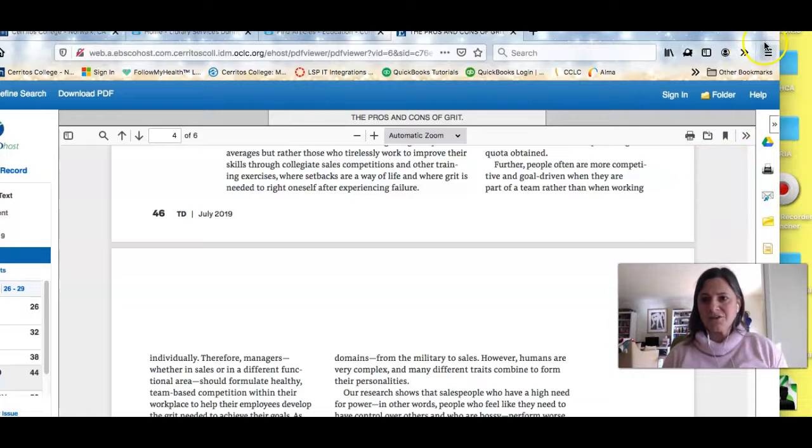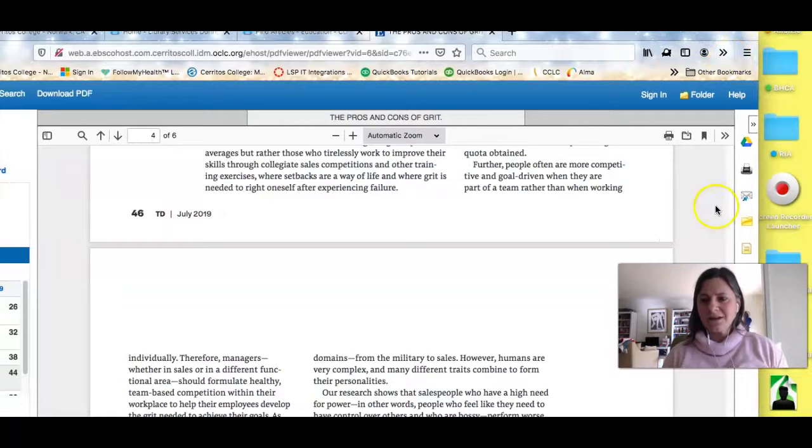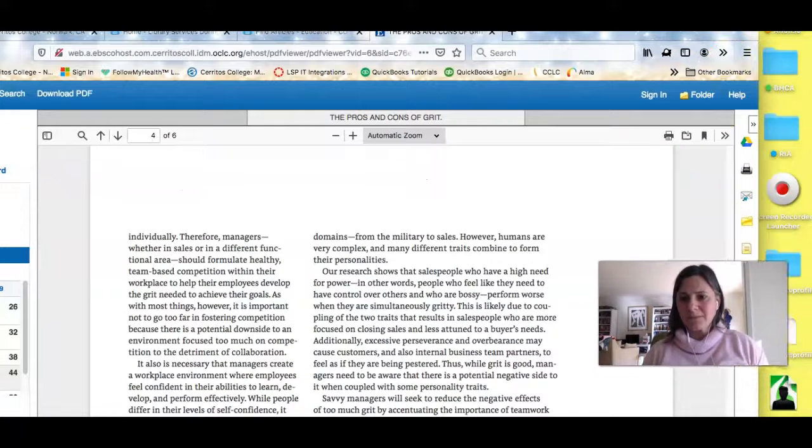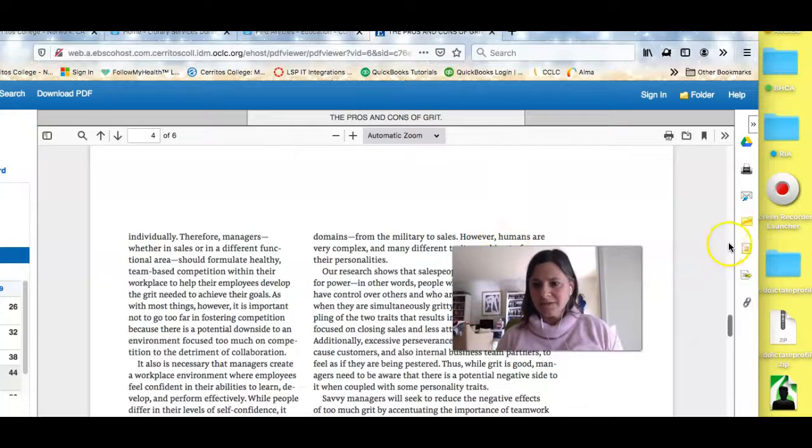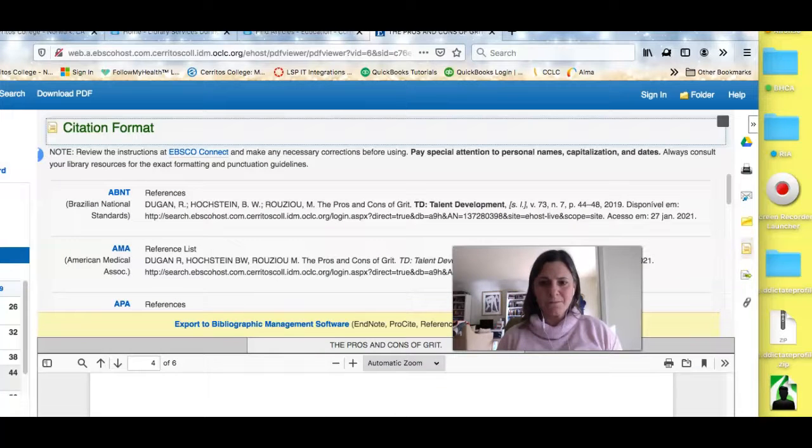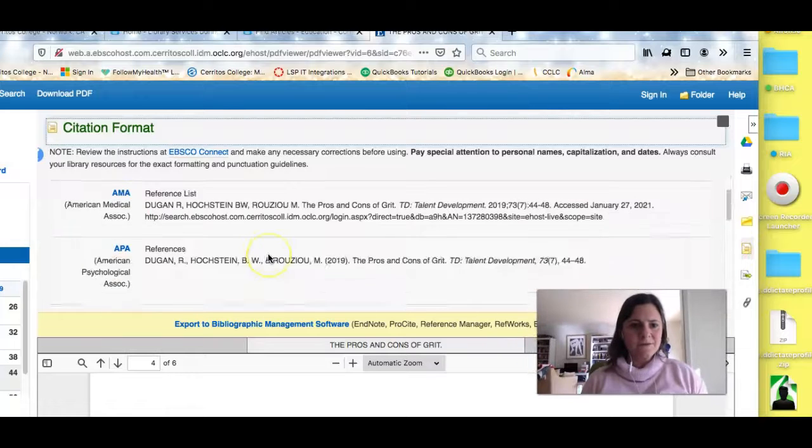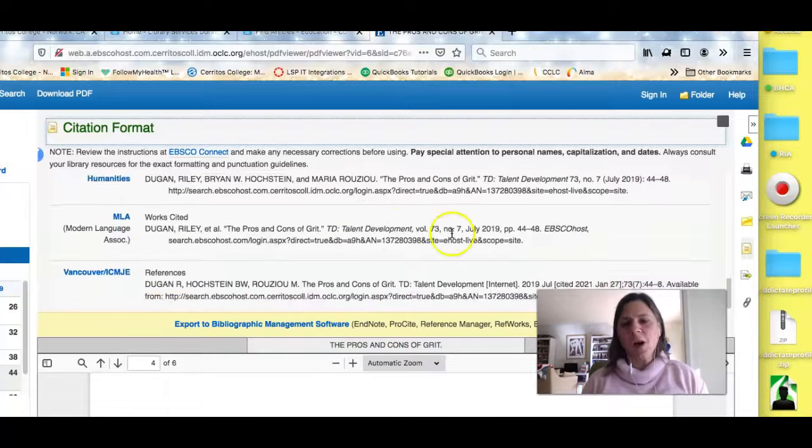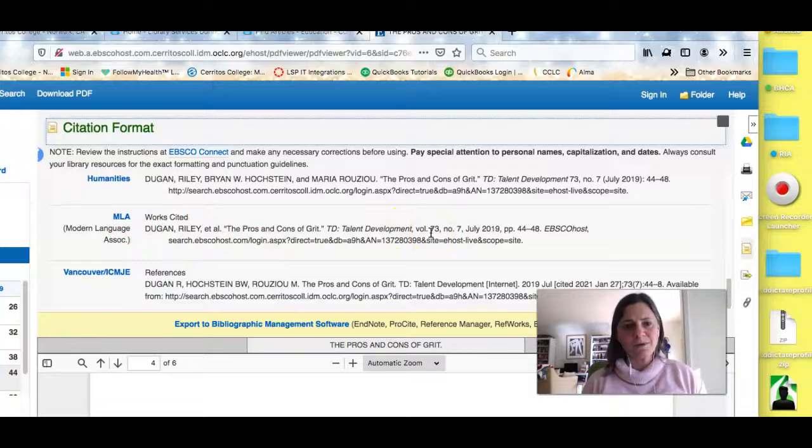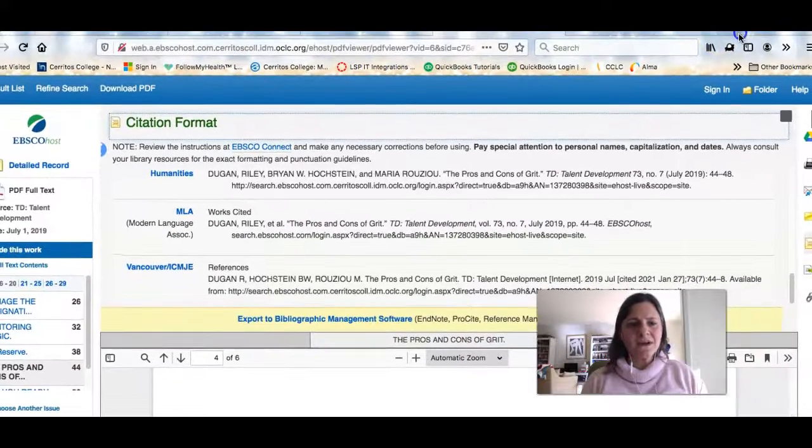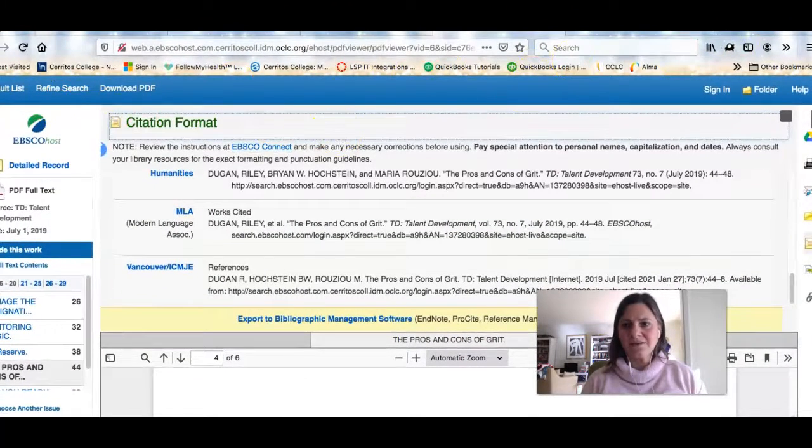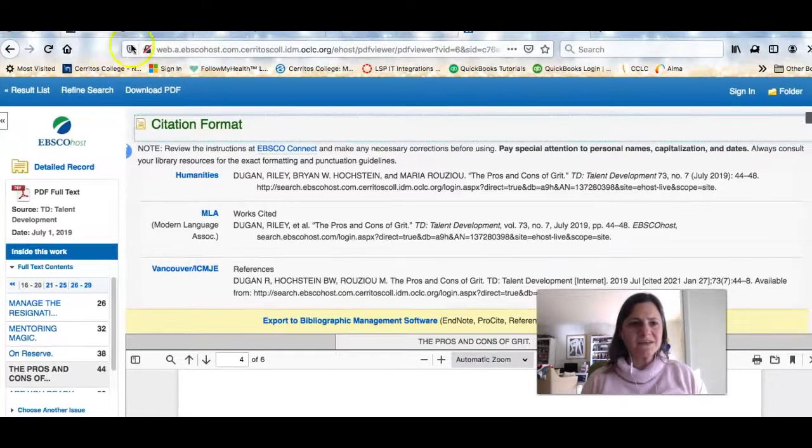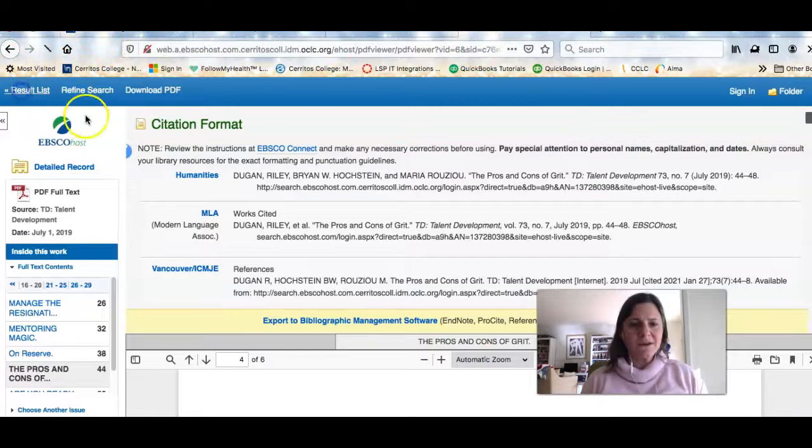And what is especially useful is you can grab the citation. If I scroll down, you can see the MLA citation and you can copy and paste that to use it for your paper. So that is one way that you can use the database to find some other things related to your topic.